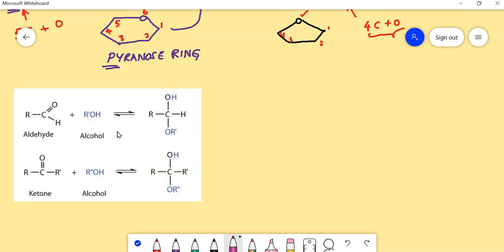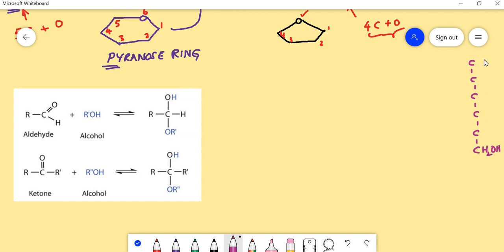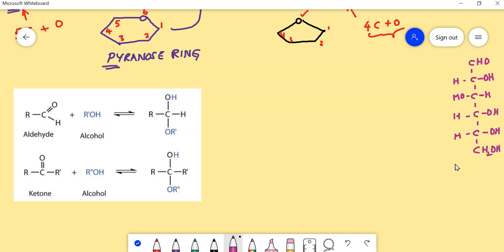You may wonder how the ring structure is formed in carbohydrates. We have seen the linear structures in carbohydrates, such as glucose, which contains six carbons. The last carbon contains CH₂OH, and the first carbon contains CHO. This open chain structure of glucose is what gets converted into a ring, specifically the pyranose ring.